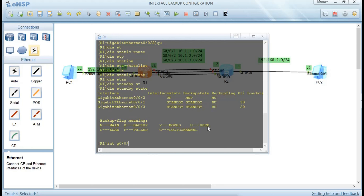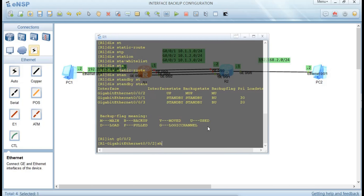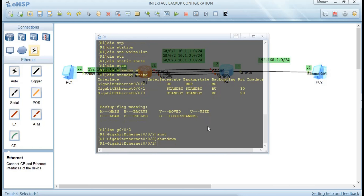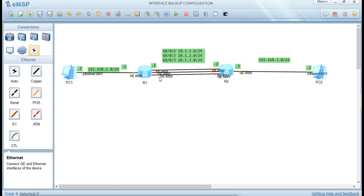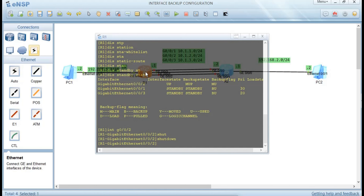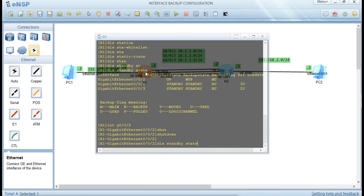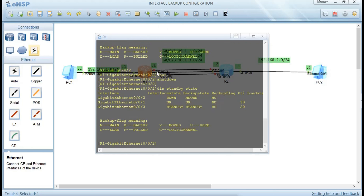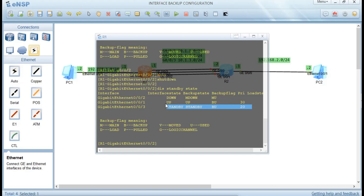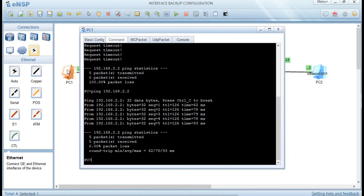Enter interface GigabitEthernet 0/0/2 and shut it down to simulate a link fault. After shutdown it will take 10 seconds before the backup interface takes over. You can see it switching from red to green — the middle interface, GigabitEthernet 0/0/1, has now turned green. Displaying the standby state again shows that GigabitEthernet 0/0/1 is now active, GigabitEthernet 0/0/2 is down and assumed faulty, and GigabitEthernet 0/0/3 is standing by as the next backup.